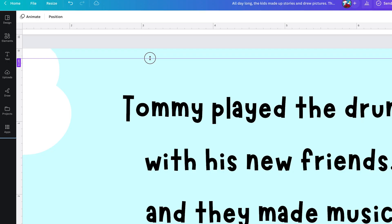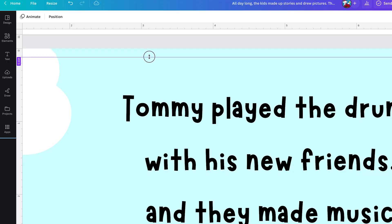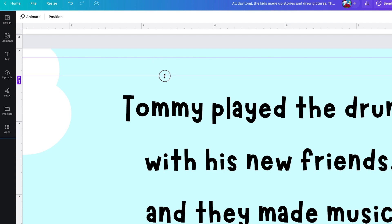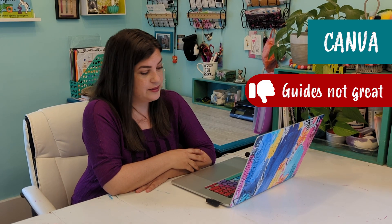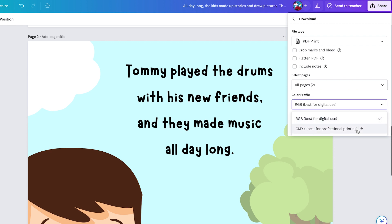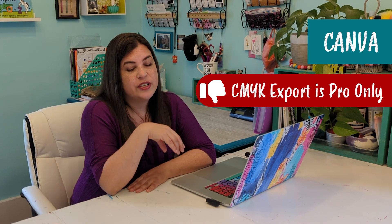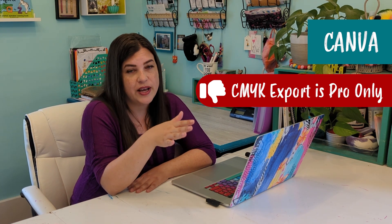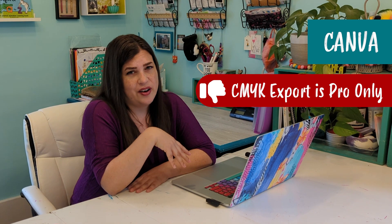Canva does have some drawbacks. For example, the guides aren't super easy to make — they do have guides, but you can't specify exactly a quarter of an inch, so you have to try to drag it to 0.25. But that's not really a deal breaker since once you have them made, they apply to all pages. Another drawback is you can't export as CMYK unless you have the paid version — but I've exported as RGB and had books printed and they look fine. If your colors look off, you can upgrade or do a trial, export as CMYK, upload to KDP, and see if you get better results.